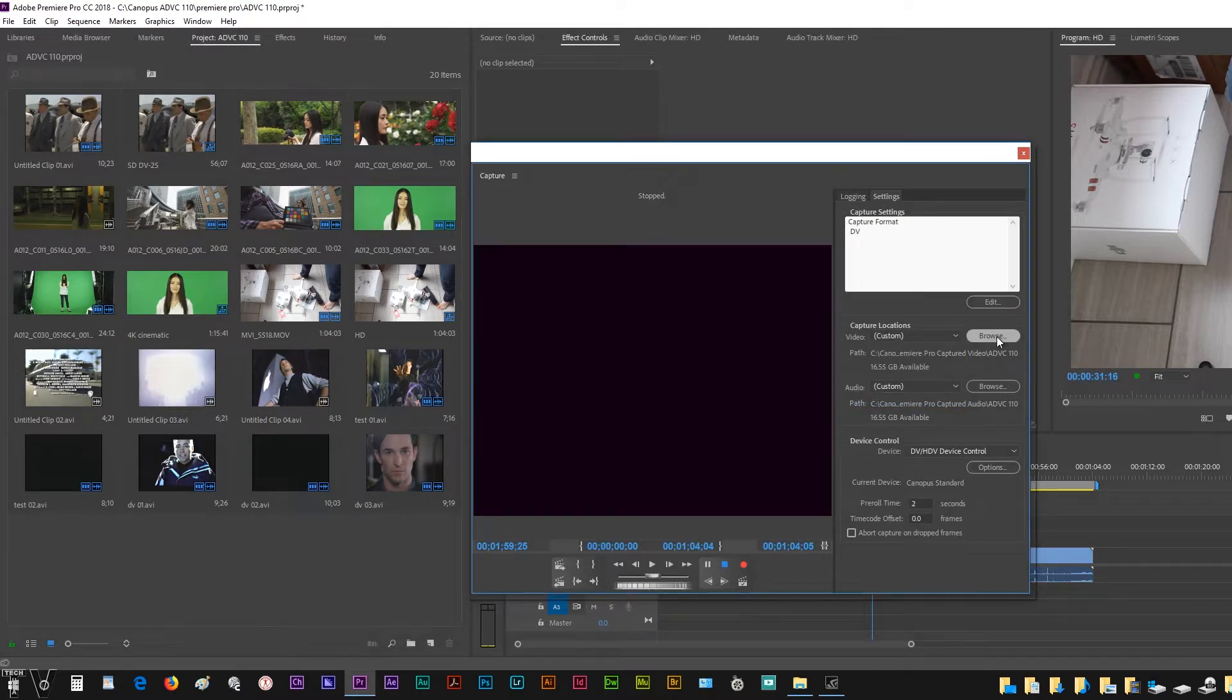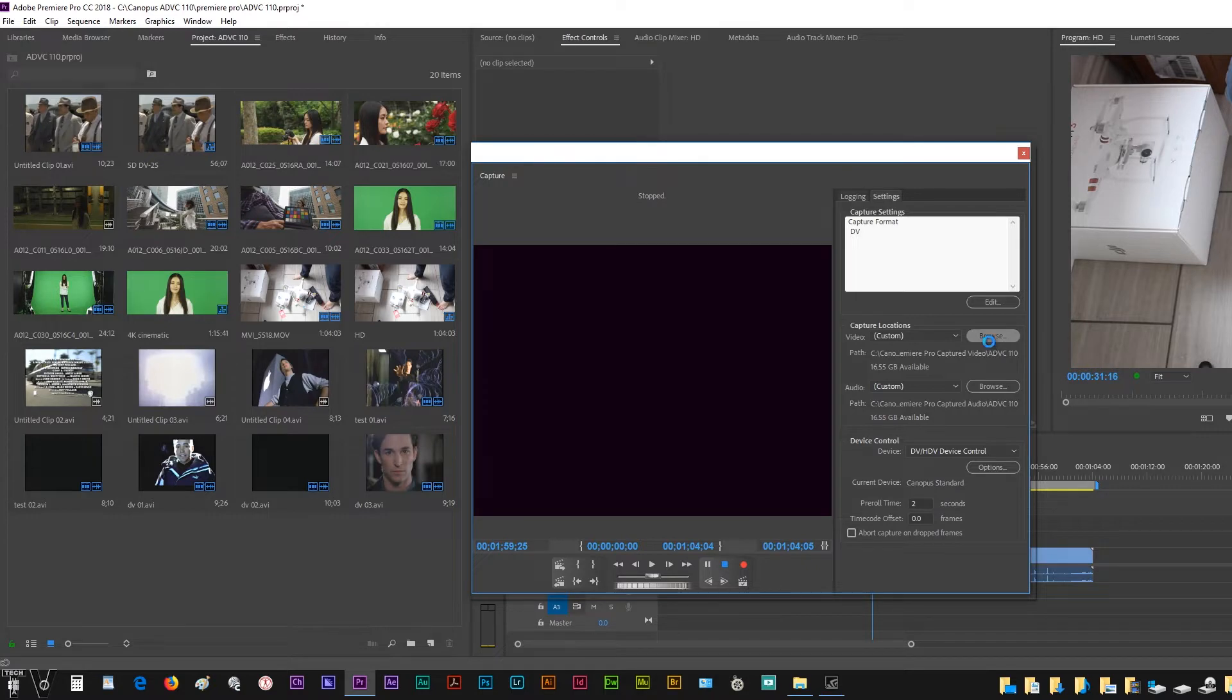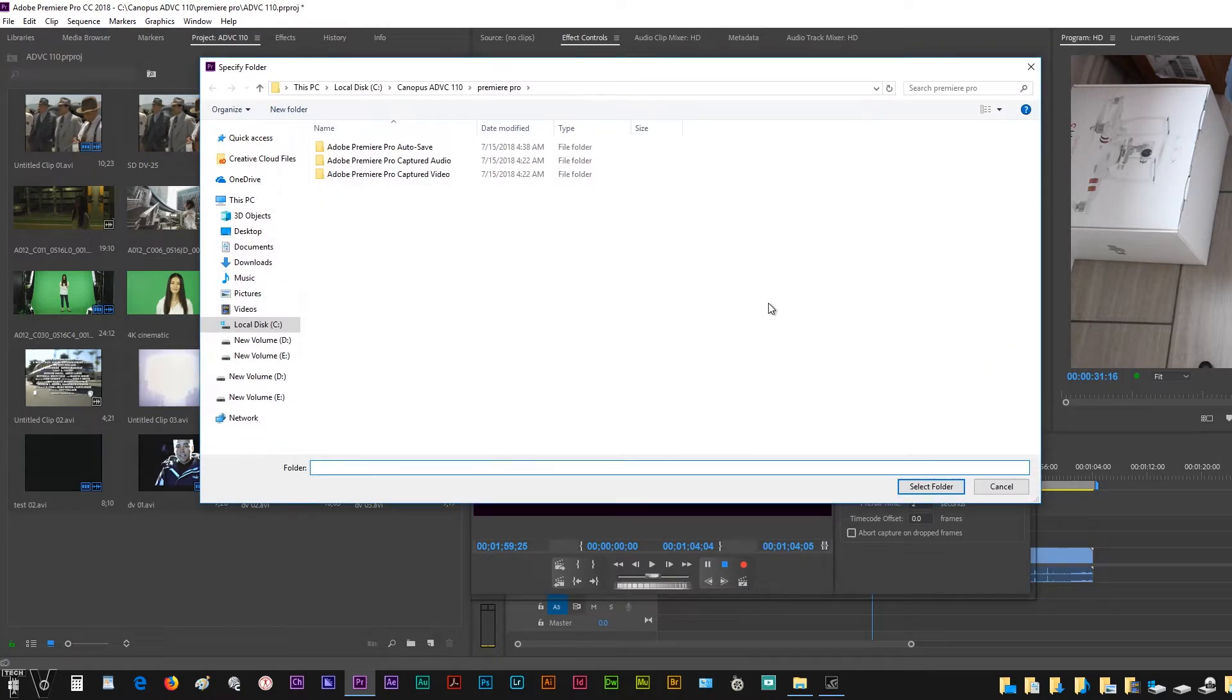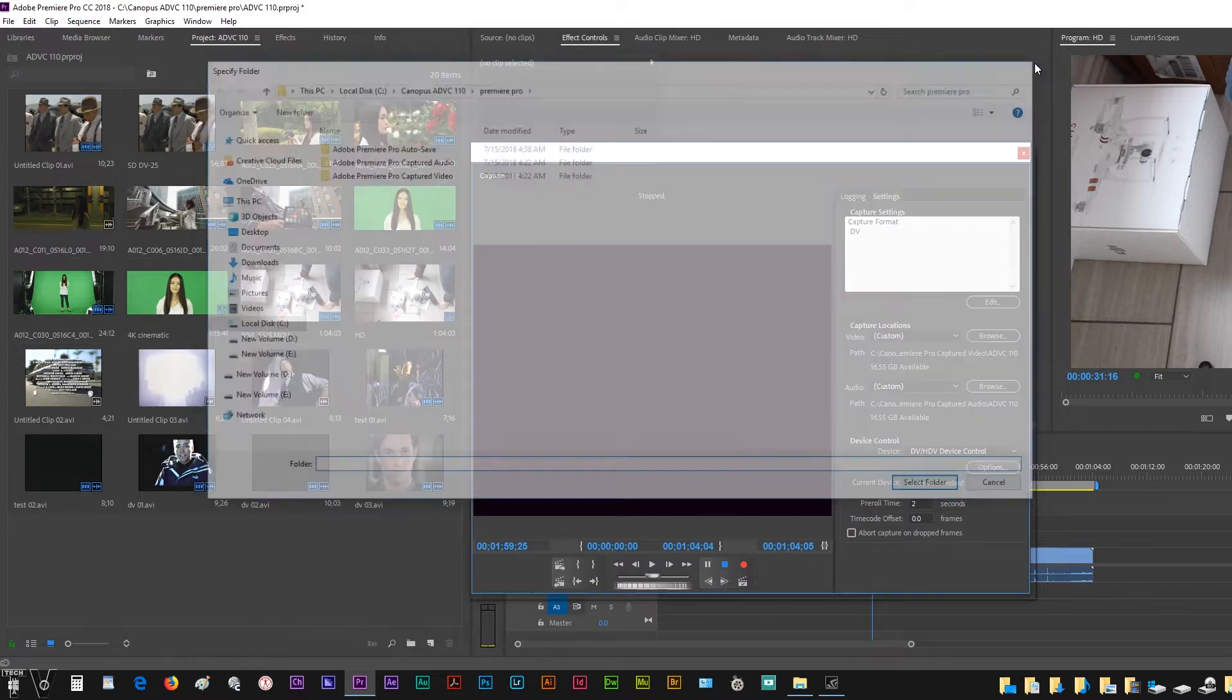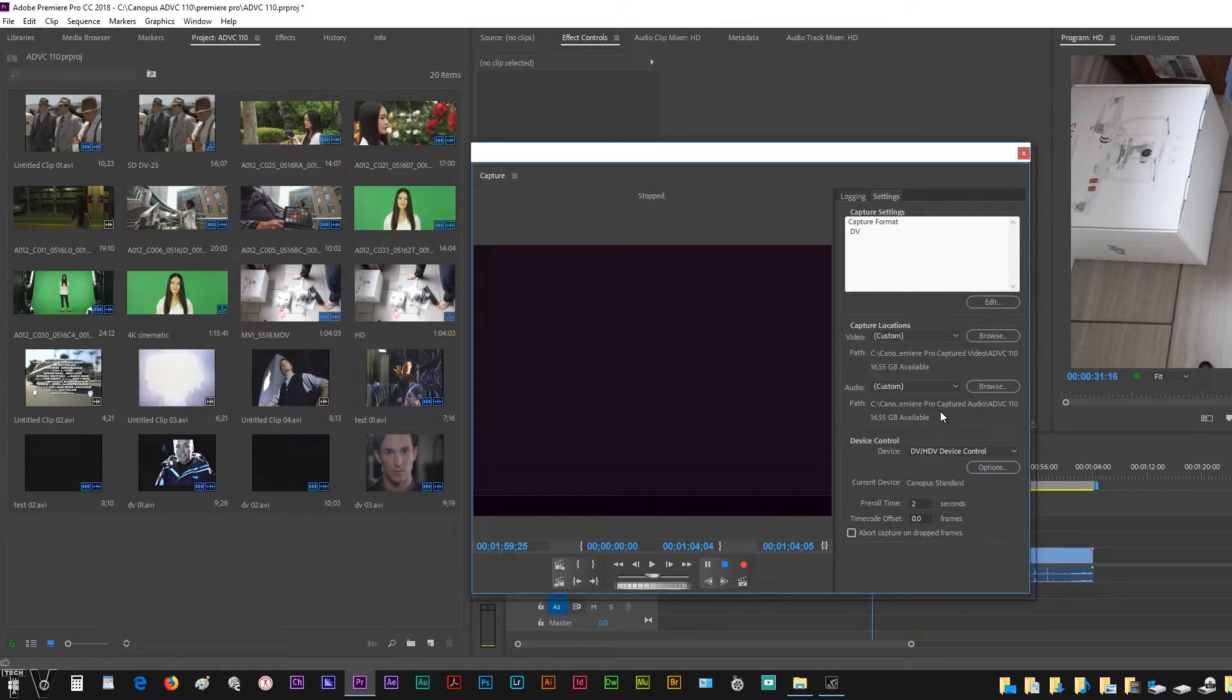Where we have the Browse button, all this simply does is allow you to select the folder that you want the audio and video to be recorded into, or saved into, I guess you could say.